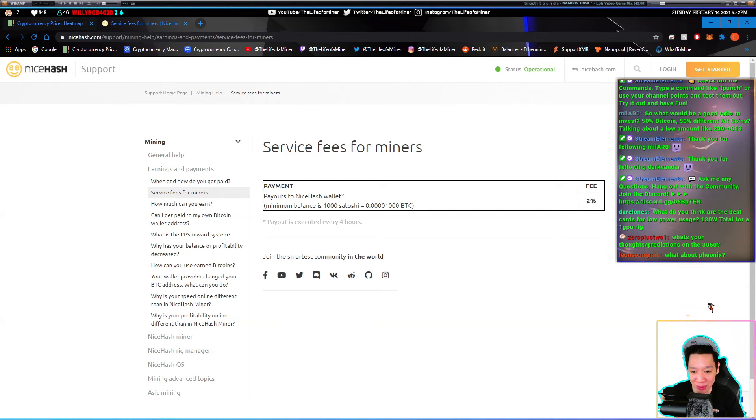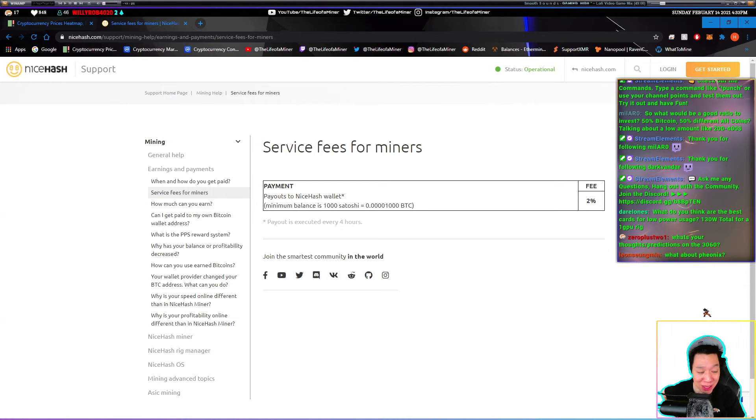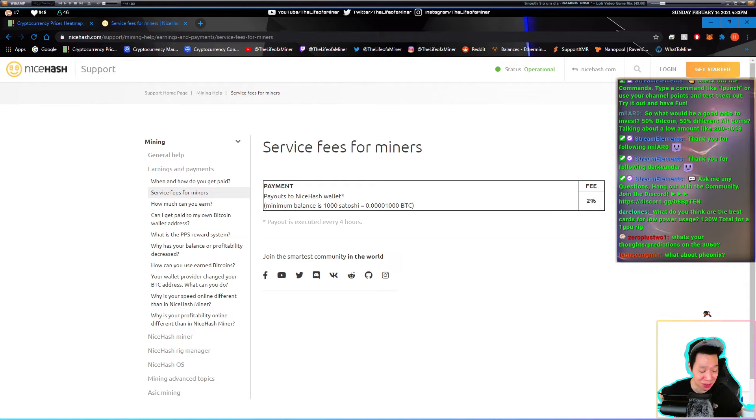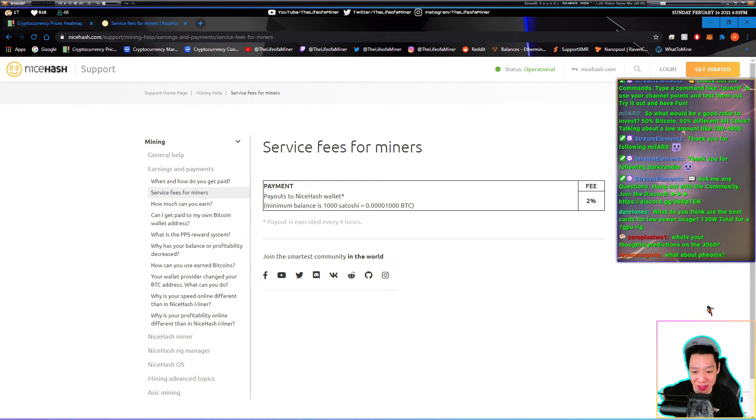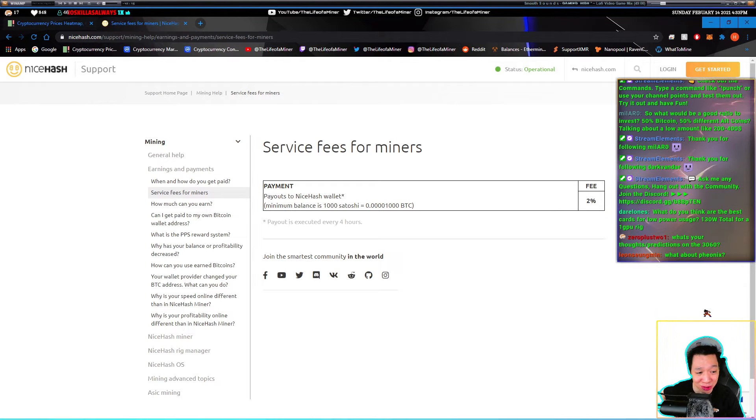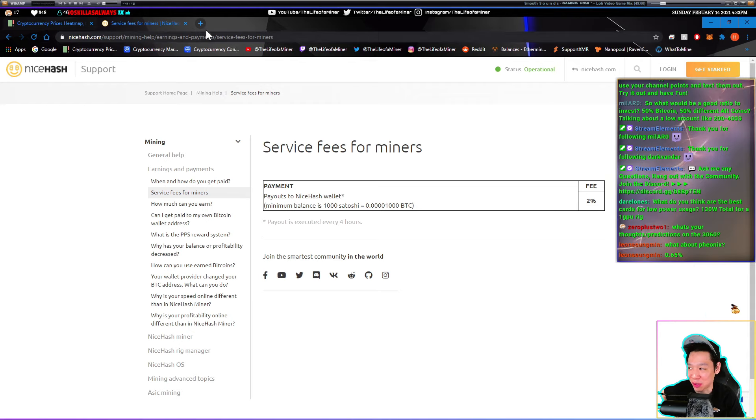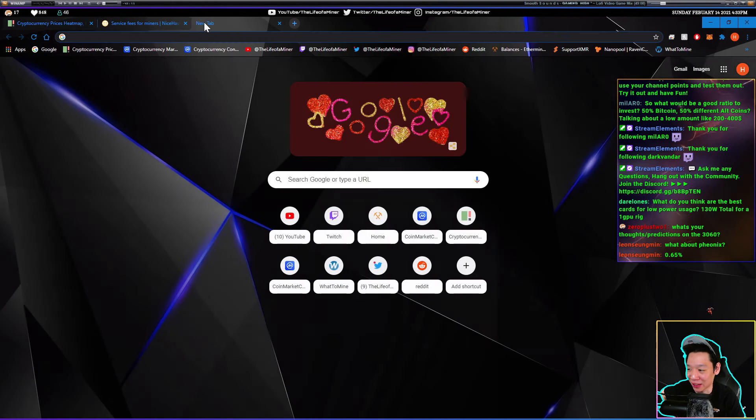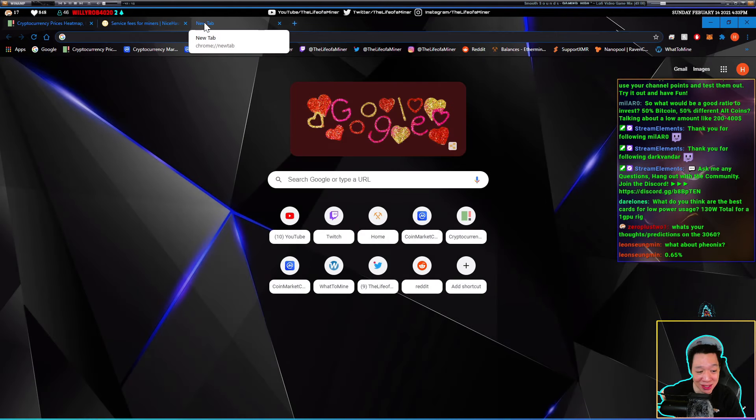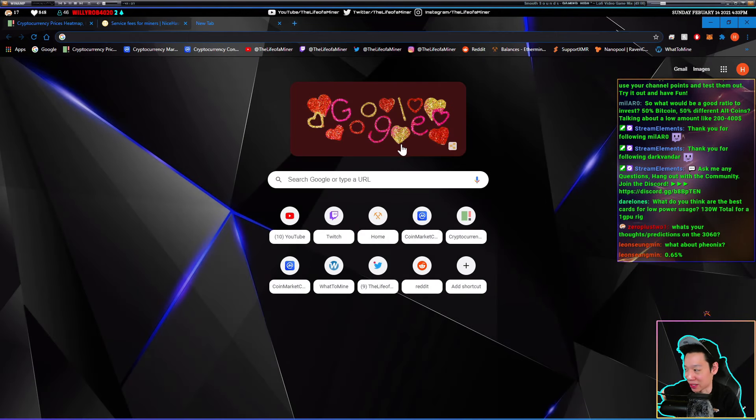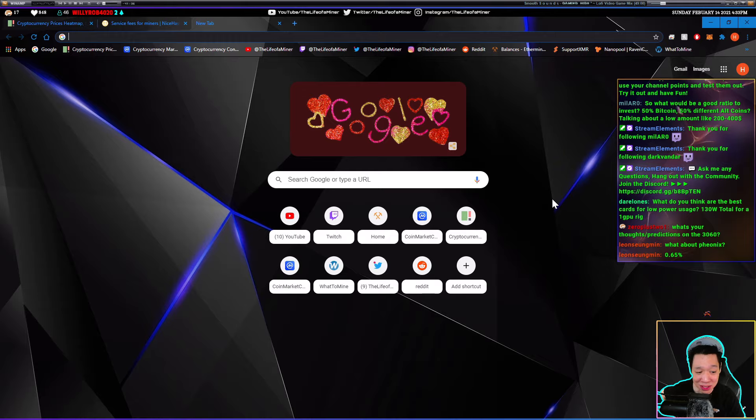Have you ever bought GPUs from AliExpress? I mean I've bought other stuff from AliExpress but not GPUs. The thing is, the prices on AliExpress are the same price I can buy in the US. Now just beware, if you're looking at GPU prices that are super cheap on AliExpress, more than likely those are scams.